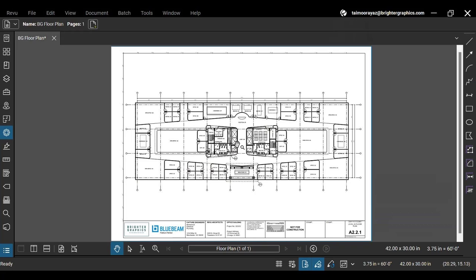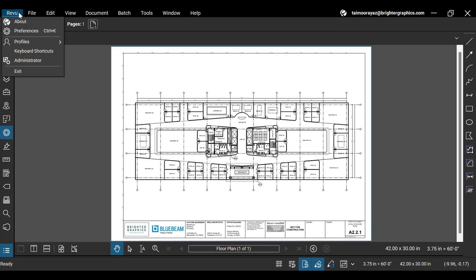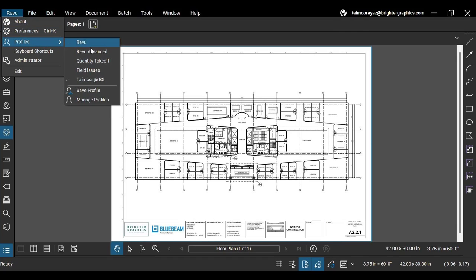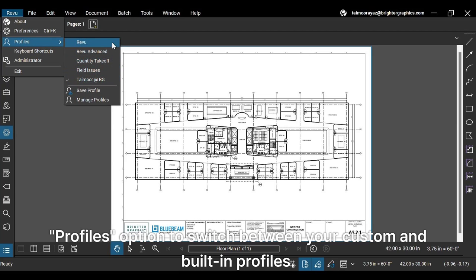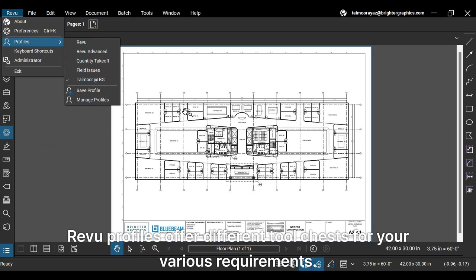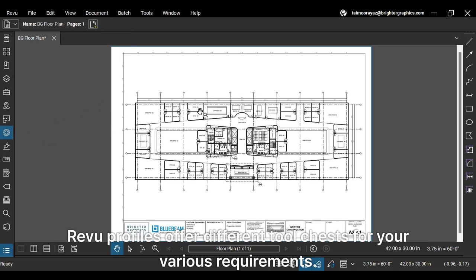Let's see how you can use the tool chest and save different tools for more efficient use of your review software. After opening Bluebeam Revu on your desktop, go to the Review option at the top and hover your cursor over the Profiles option to switch between your custom and built-in profiles. Review Profiles offer different tool chests for your various requirements.